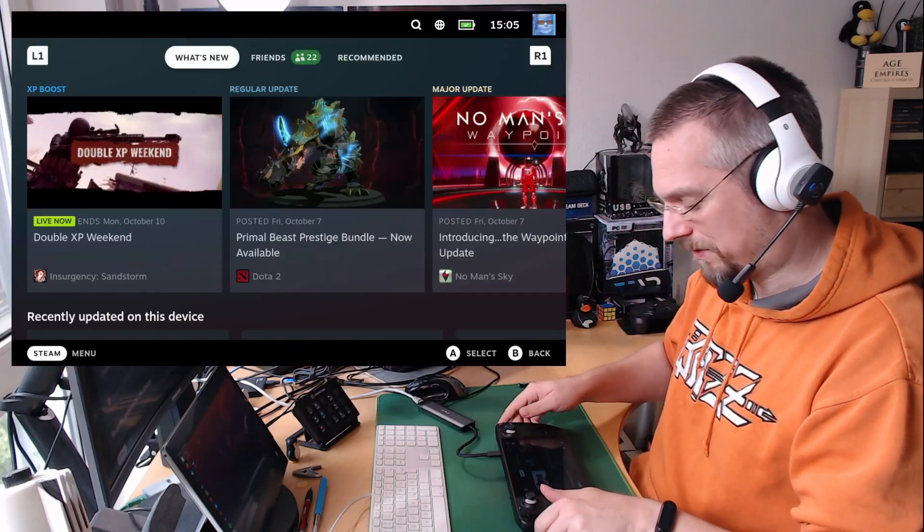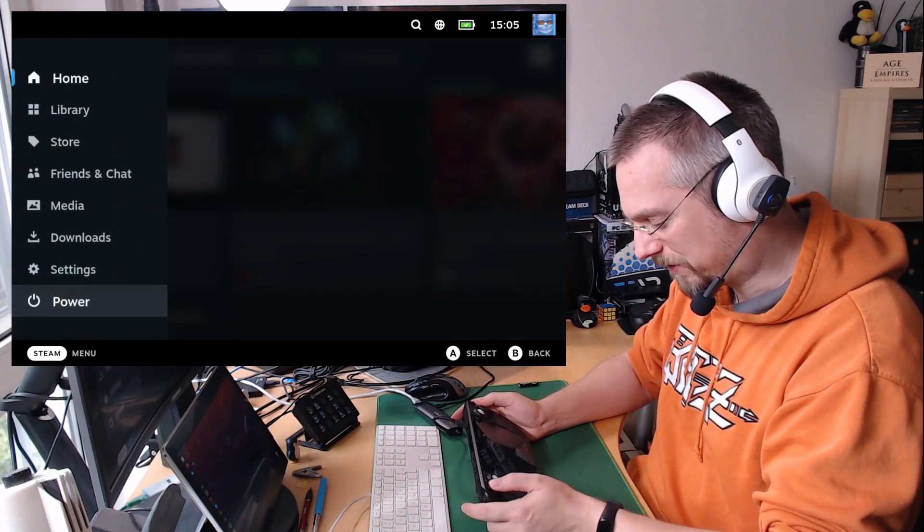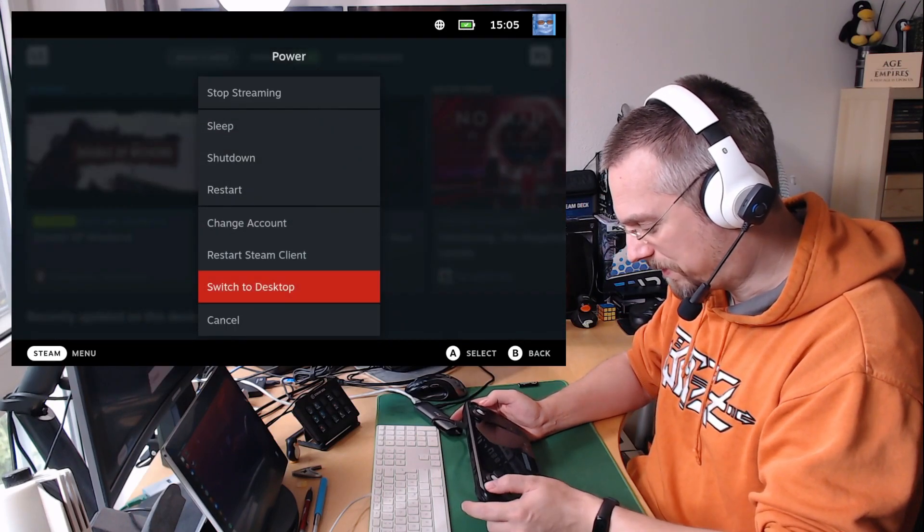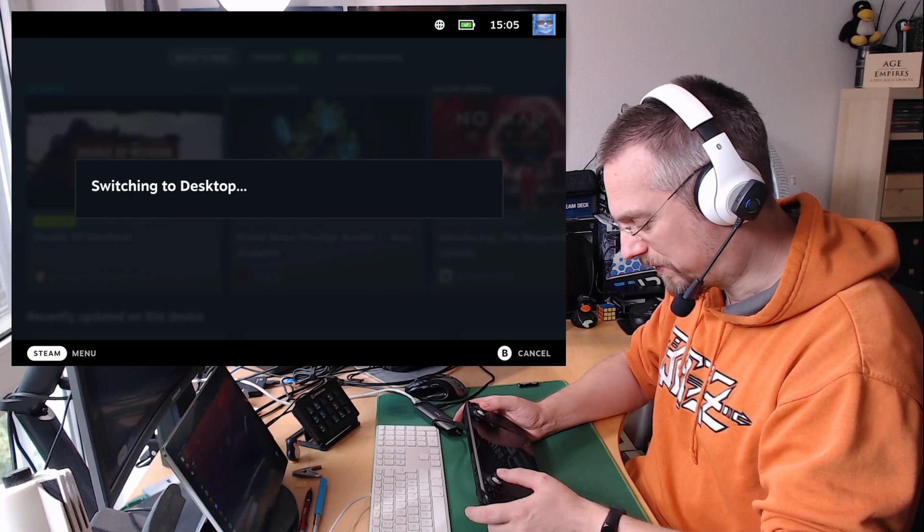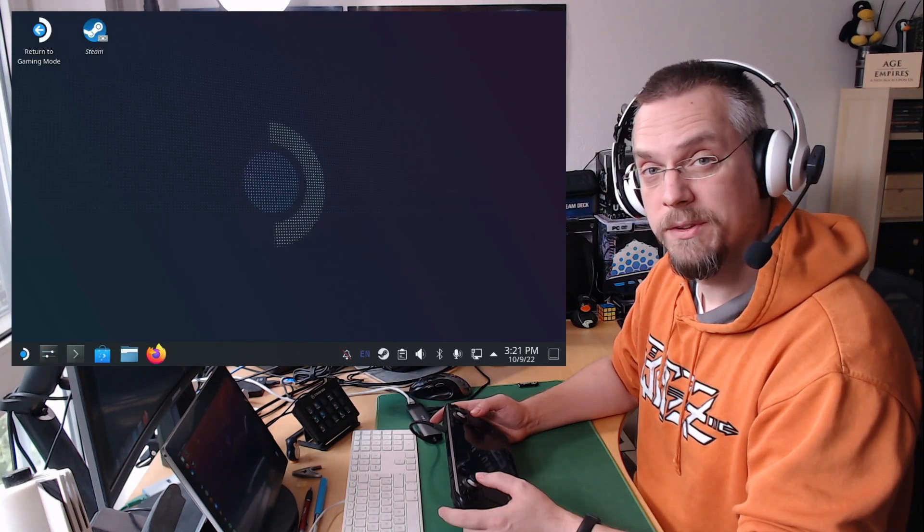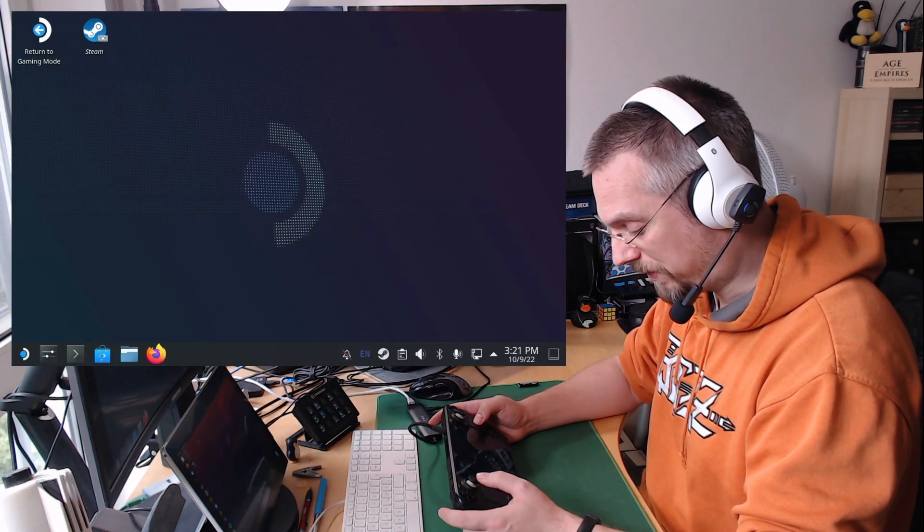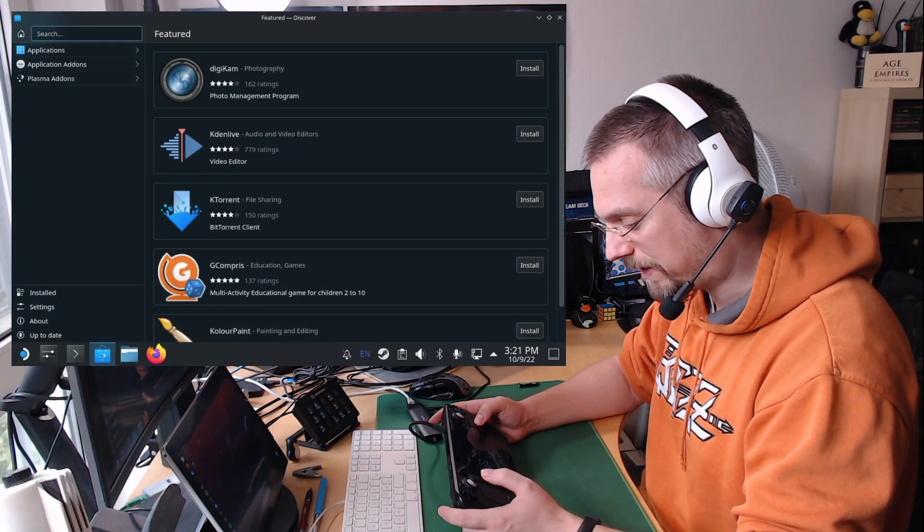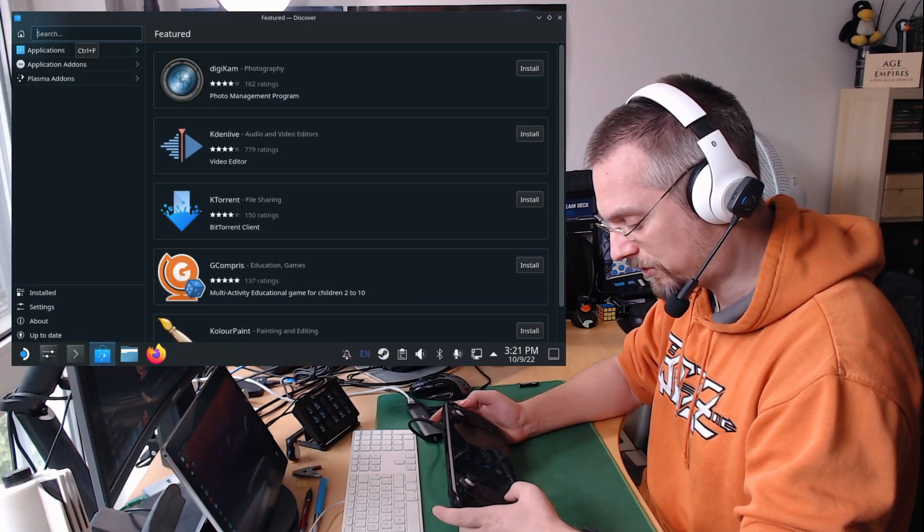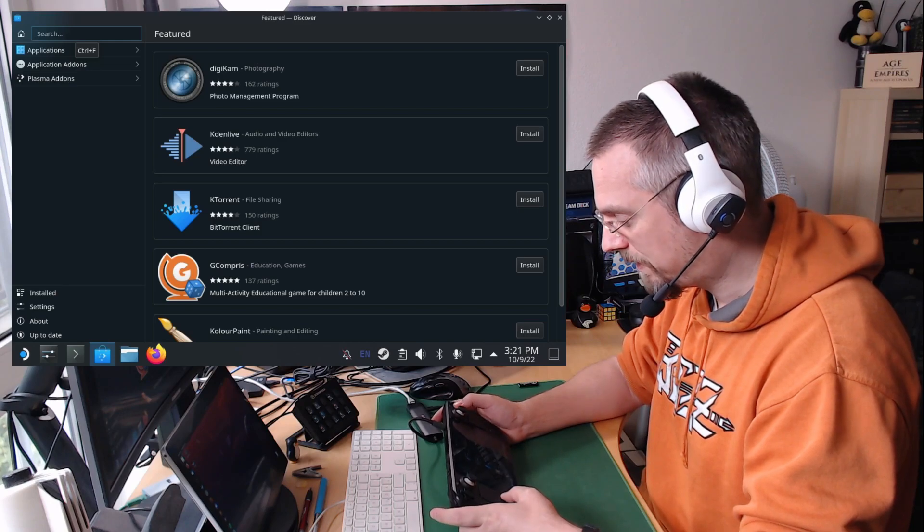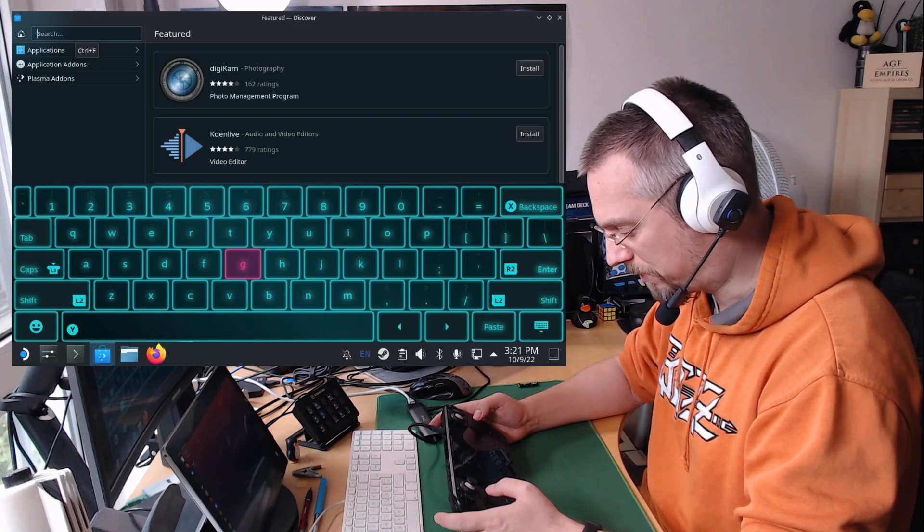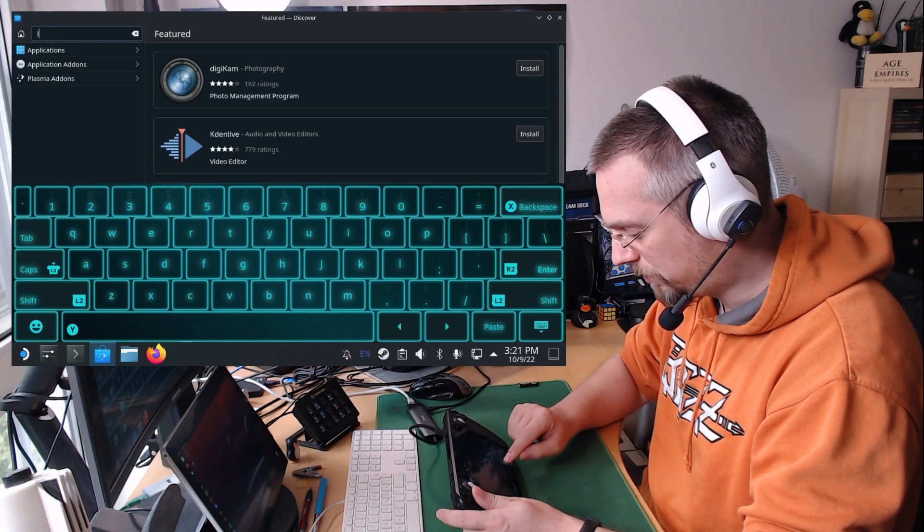At first we switch to the desktop mode on our Steam Deck because we have to install the Lutris app which is only available to install on the desktop. So at first we install the Lutris app through the Discover App Store. We click on the Discover icon, place the cursor in the search field. And with Steam and X we open the virtual keyboard and we search for Lutris.